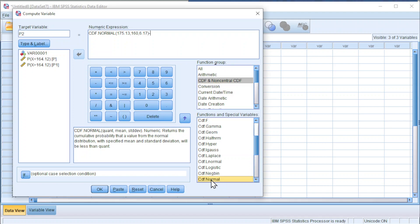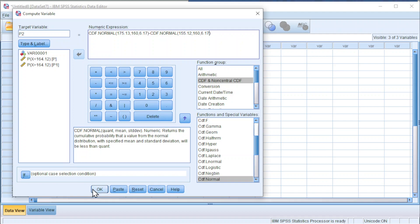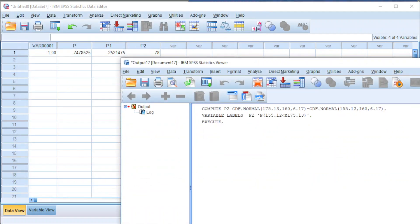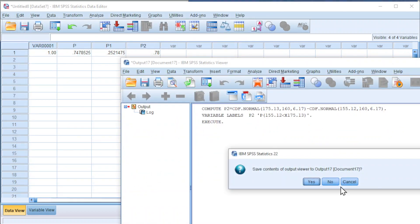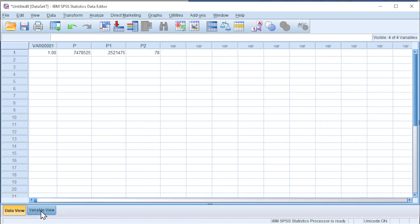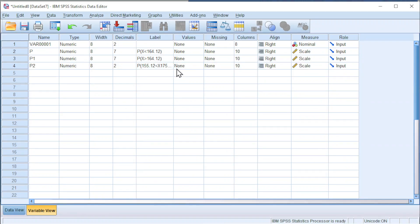Normal distribution again. Change to the smaller number, 155.12, and the mean 160, standard deviation 6.17. Click OK and we should obtain the probability. Also, go to Variable View to increase the decimal point.